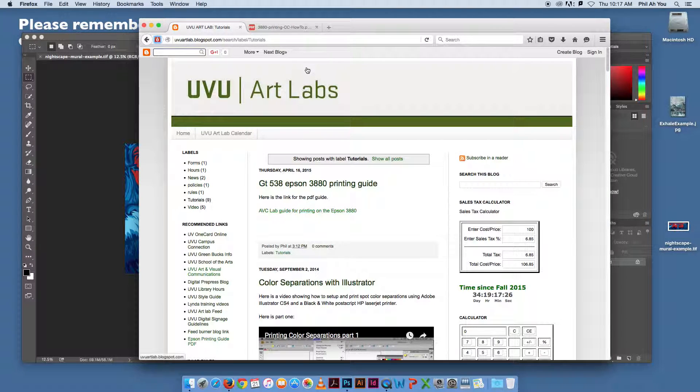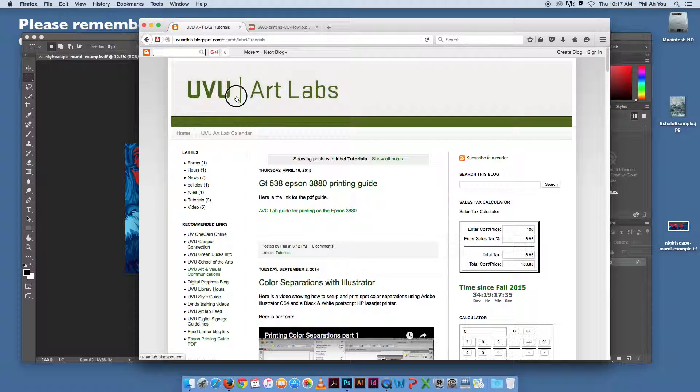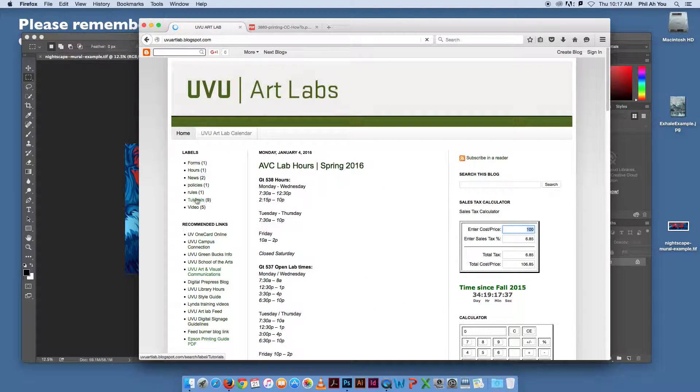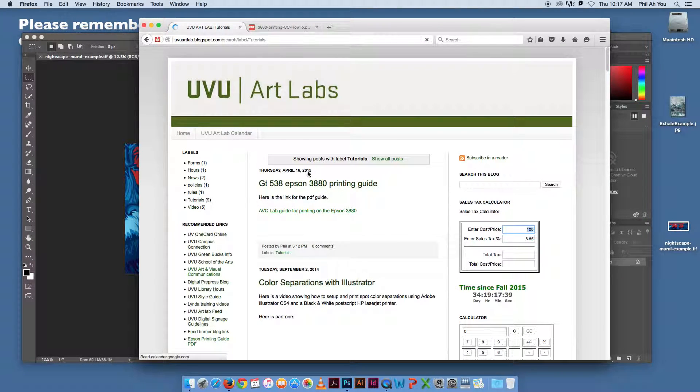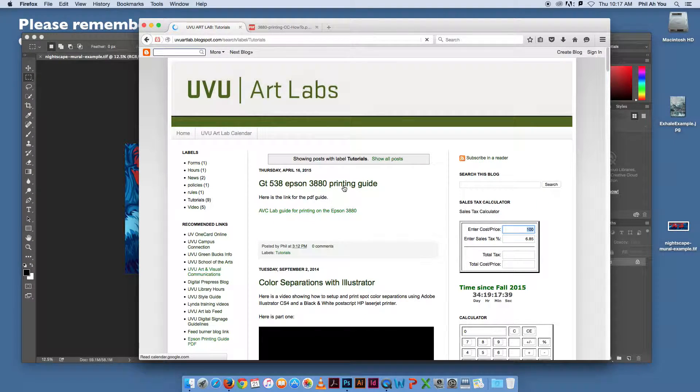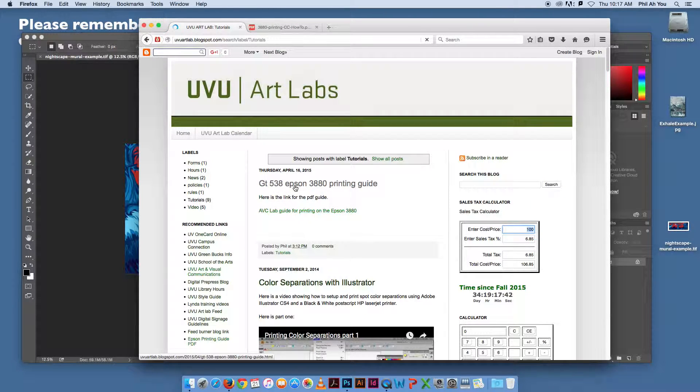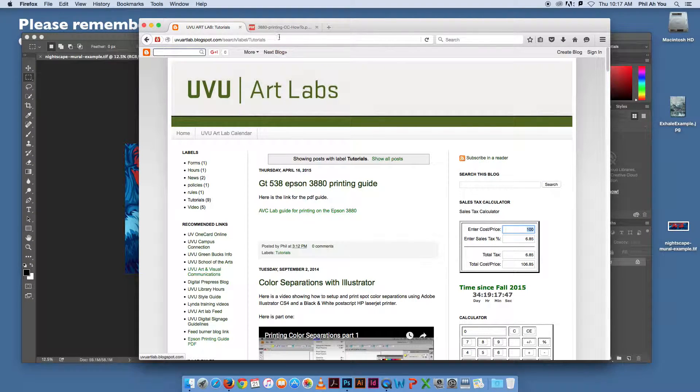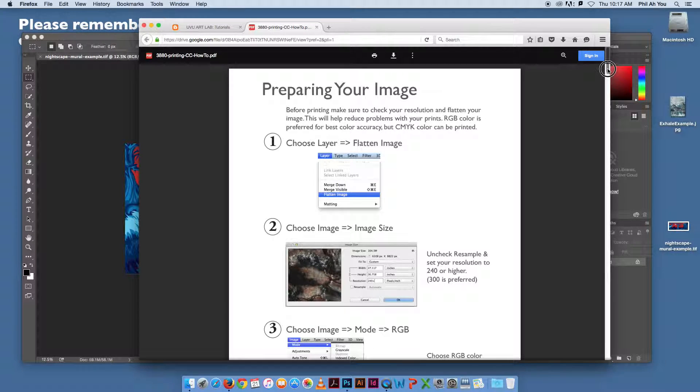A couple things I want to point out first is the UVU Art Lab blog. Here we actually have a PDF tutorial that walks through the same thing. If you go to the tutorials section, should be the first one. GT538 is our print lab, and the Epson 3880 print guide. If you click on that, it's going to bring up a link that looks like this, and it will walk through this file.